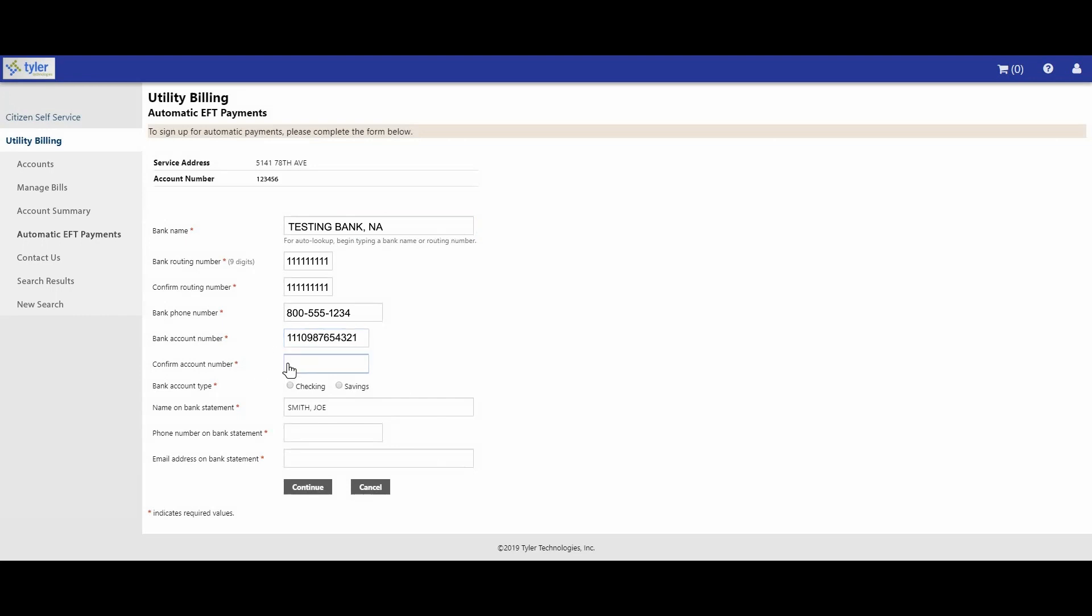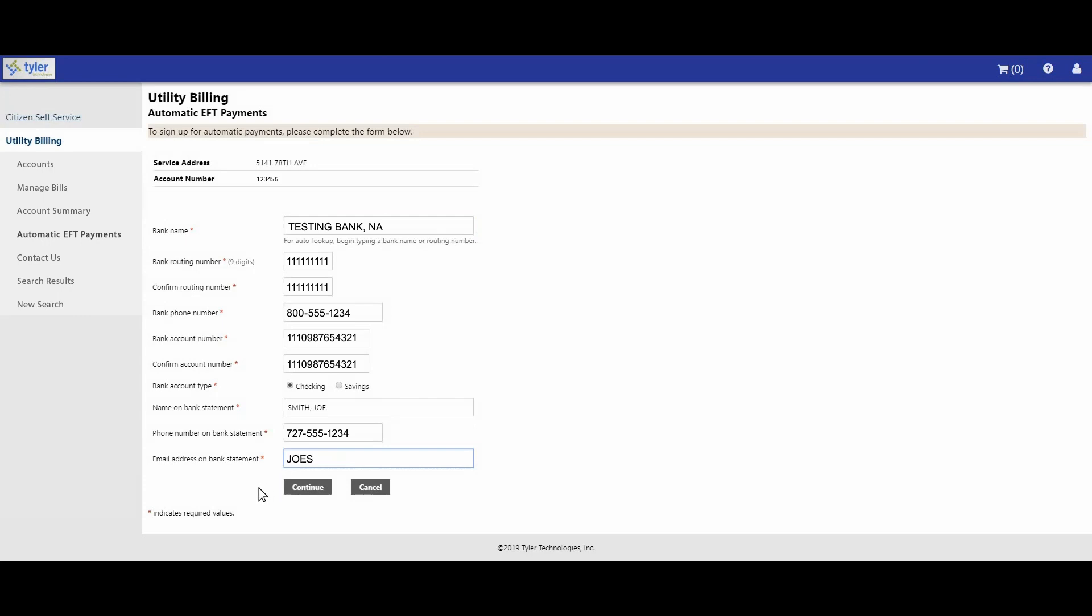Next, confirm your bank account number. Choose the type of account, either checking or savings. Your name will be pre-populated, so next enter the phone number on your bank statement. Then enter the email address on your bank statement. Once all the information has been entered correctly, click the continue button at the bottom of the screen.